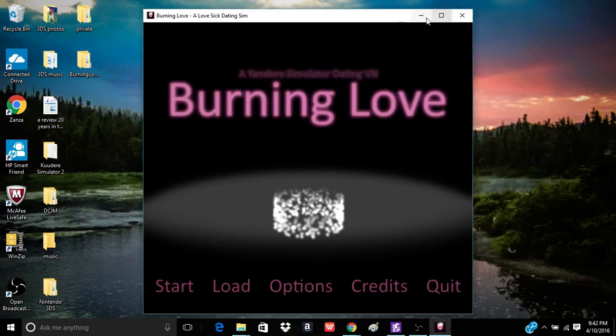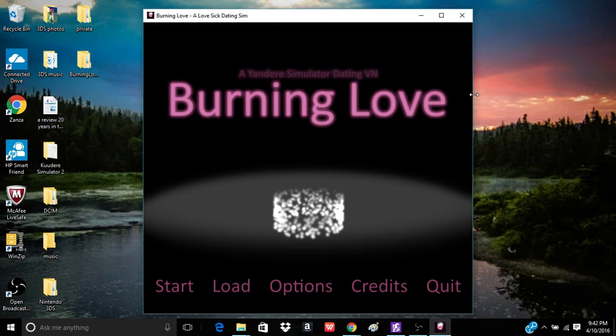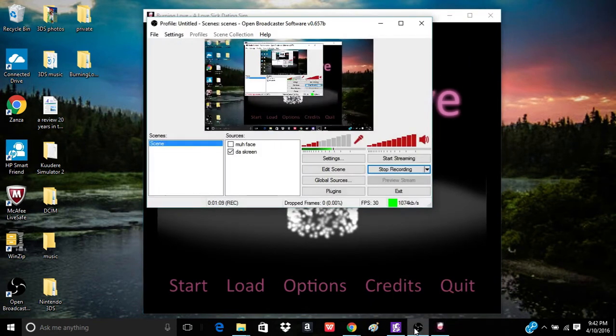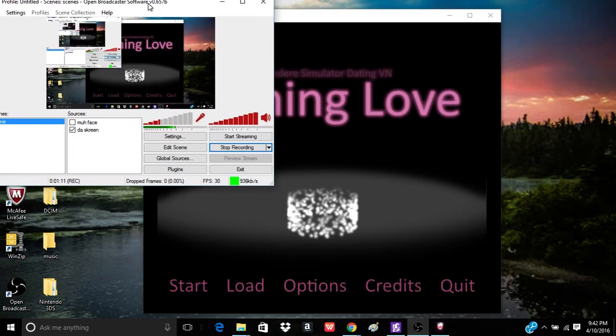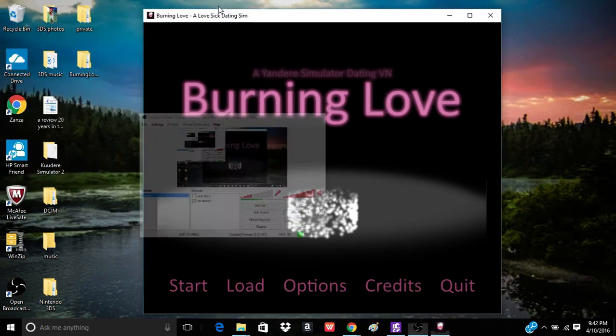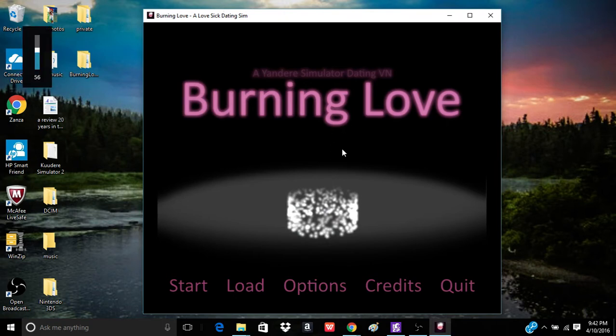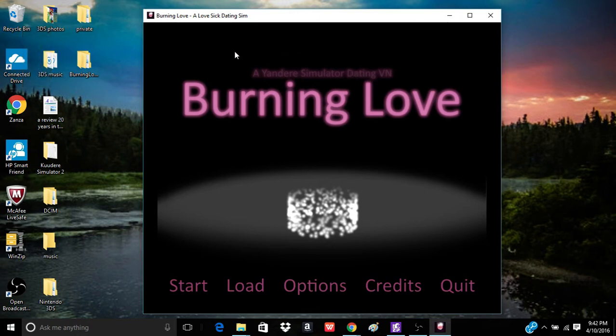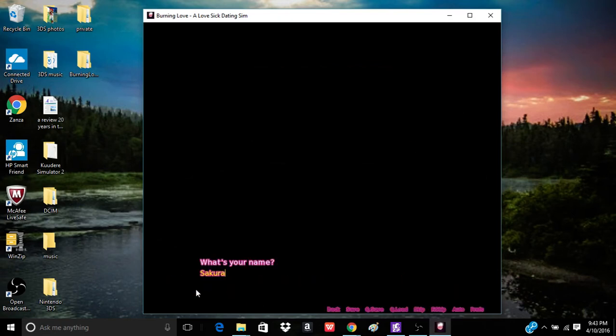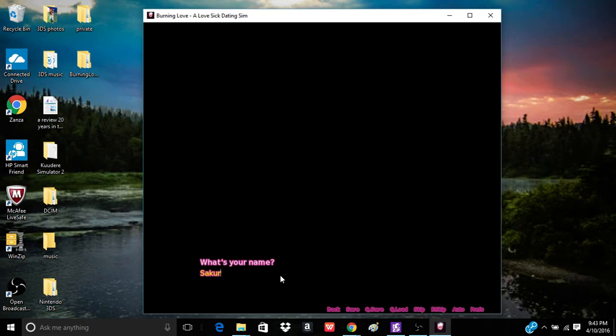Oh my god, I am stupid. Okay, never mind. I need to see if this is actually running, like showing up on the thing. Is this showing up? It is. Okay, we're good. Because with the Kudere Sim thing, it didn't show up. So this is Burning Love, a Yandere Simulator dating VN. I'm going in this blind, mostly.